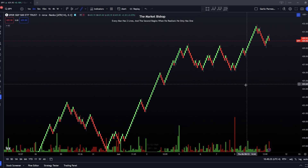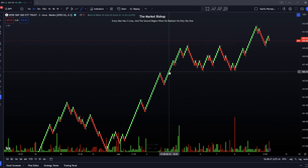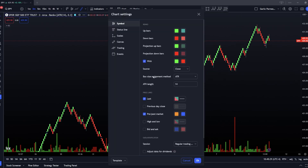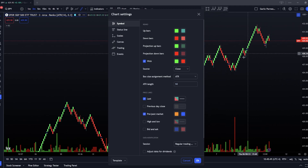The way you can set this price value is by double-clicking the Renko chart, and you'll be able to choose the assignment method, which is a choice between ATR — which stands for average true range — and traditional. Average true range is honestly what I prefer to use, as it will just collect data from 14 days of the chart and create the limit at which the bars get created.